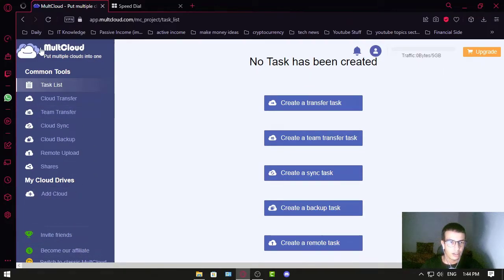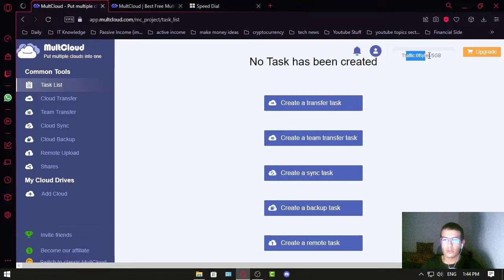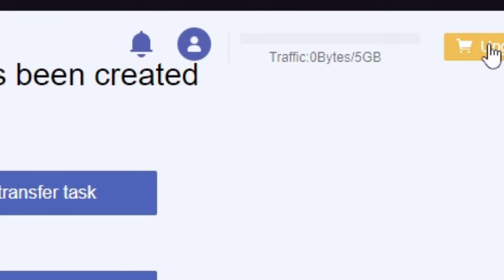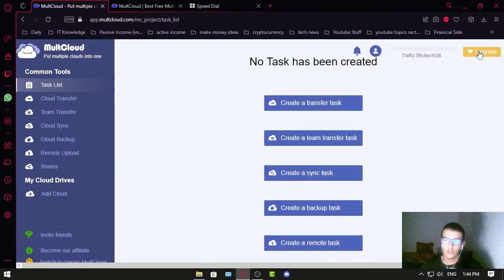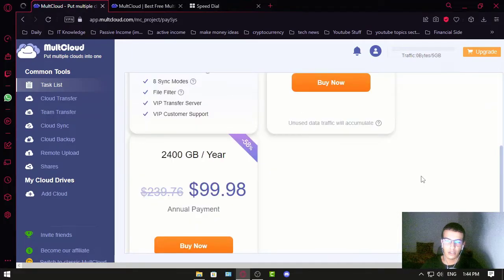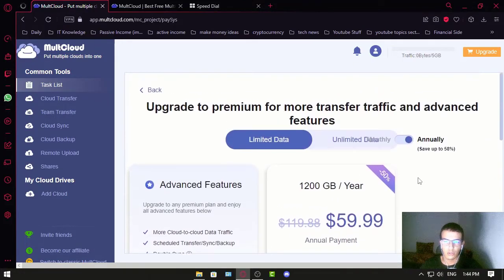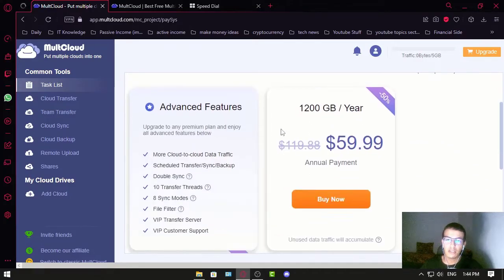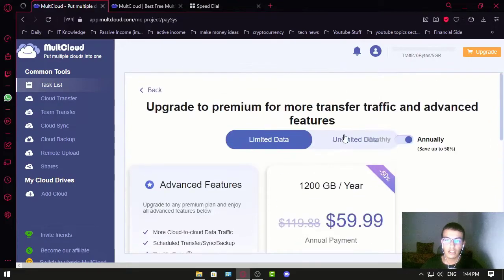You get a free five gigabytes of file transfer if you use the free version, or you can upgrade. These upgrades vary depending on how much traffic you want, and you can also get unlimited data traffic.